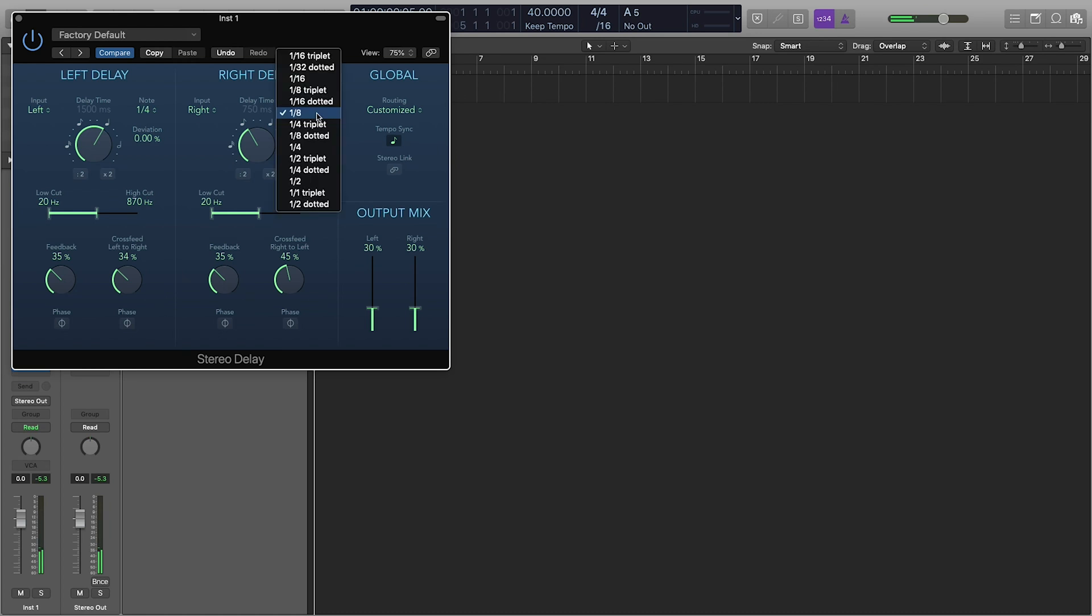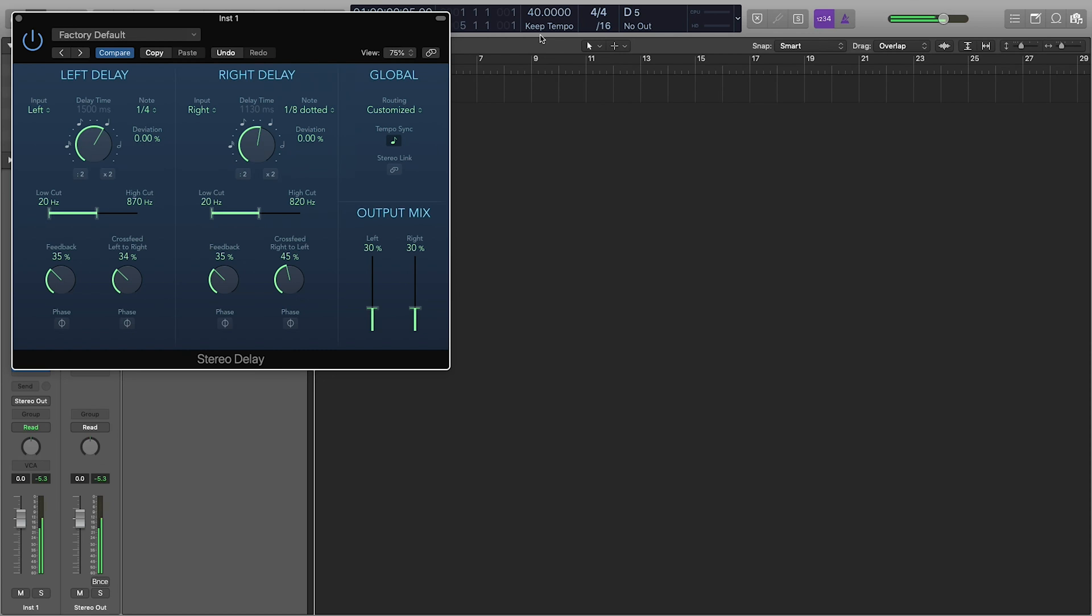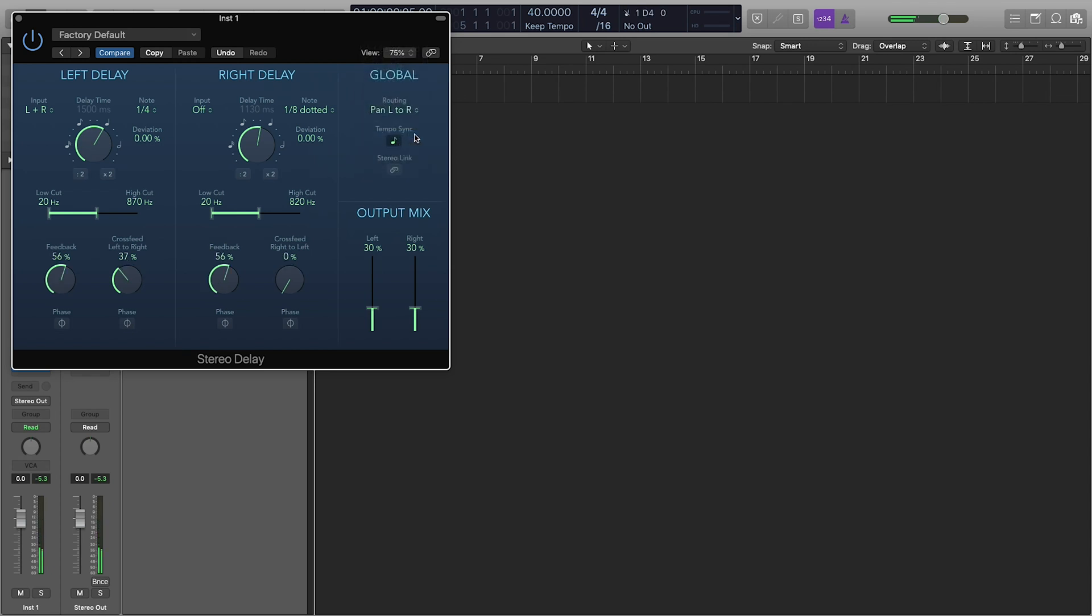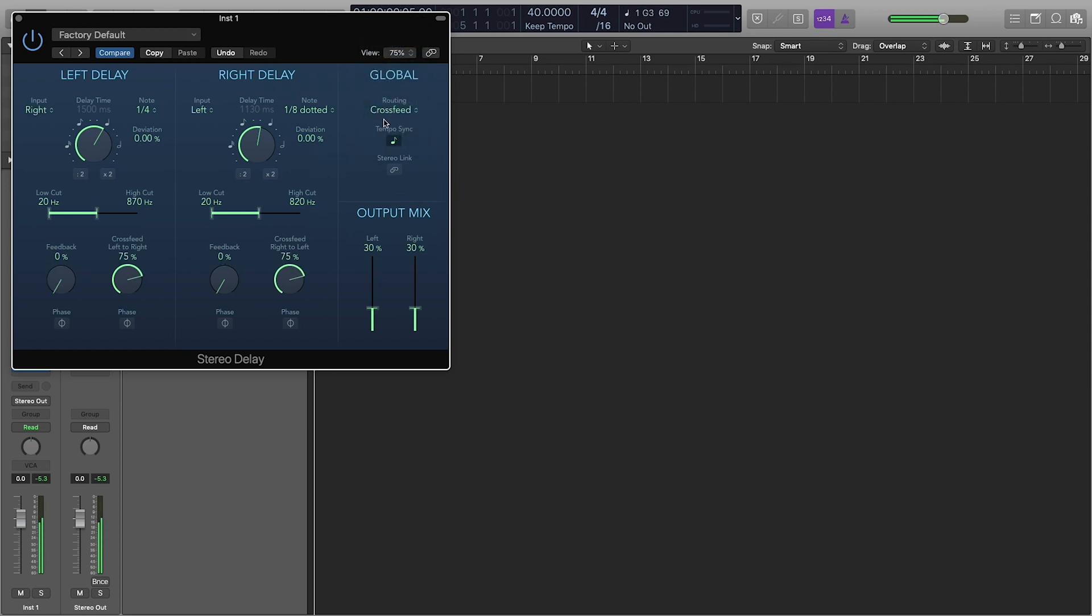Which is cool if you do some nice ping pong effects. And they have all these routing here where you can do like ping pong left, or pan left to right. So there's lots of really cool options that make it really easy to get some very nice, like out of the box, nice sounds.